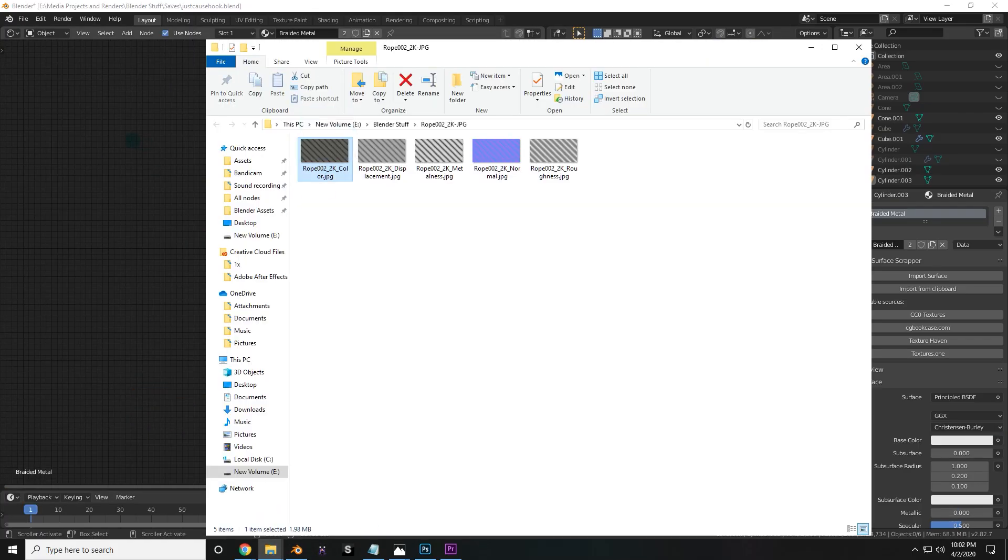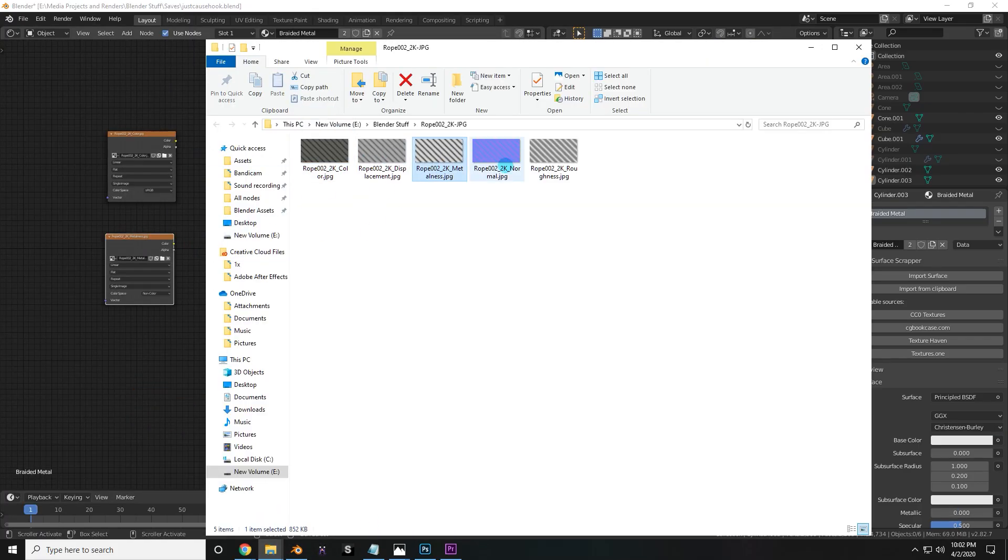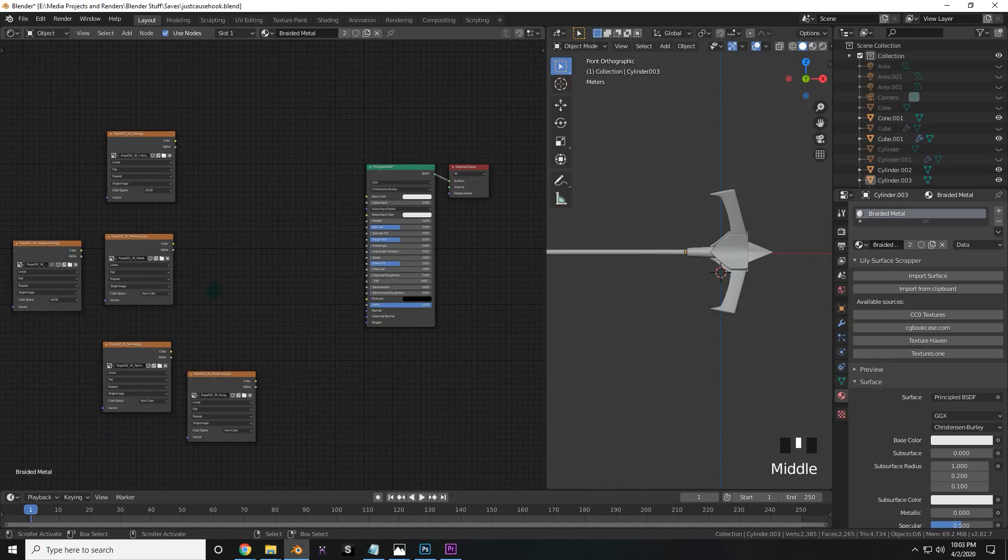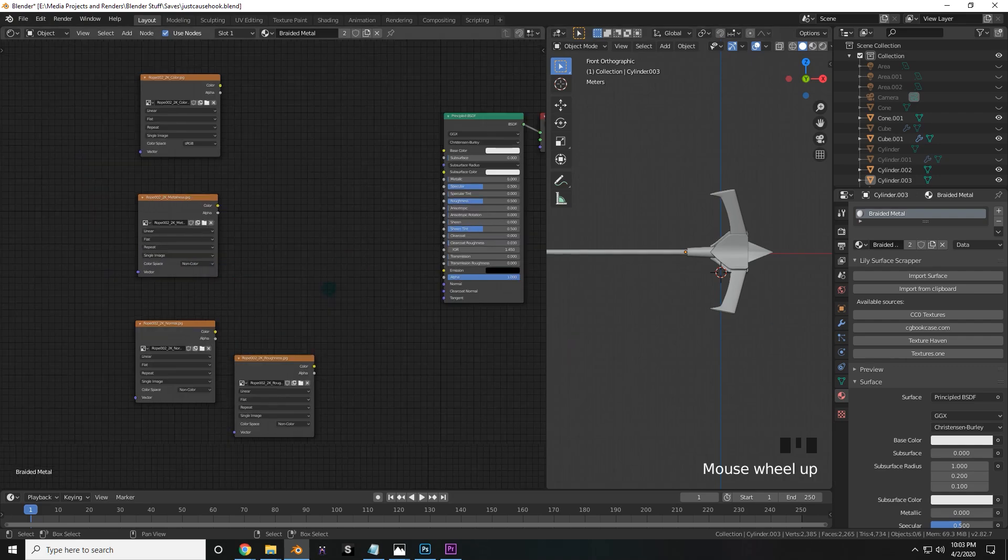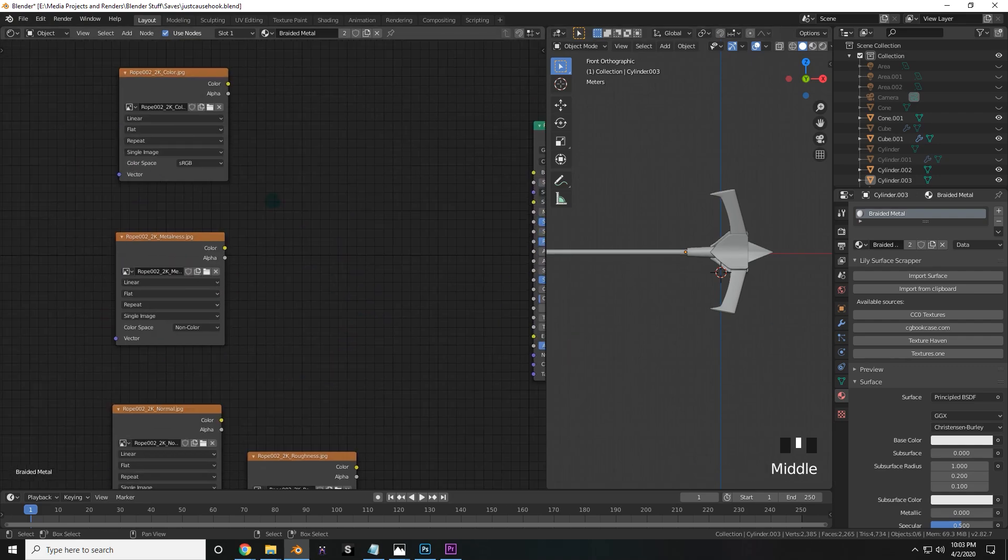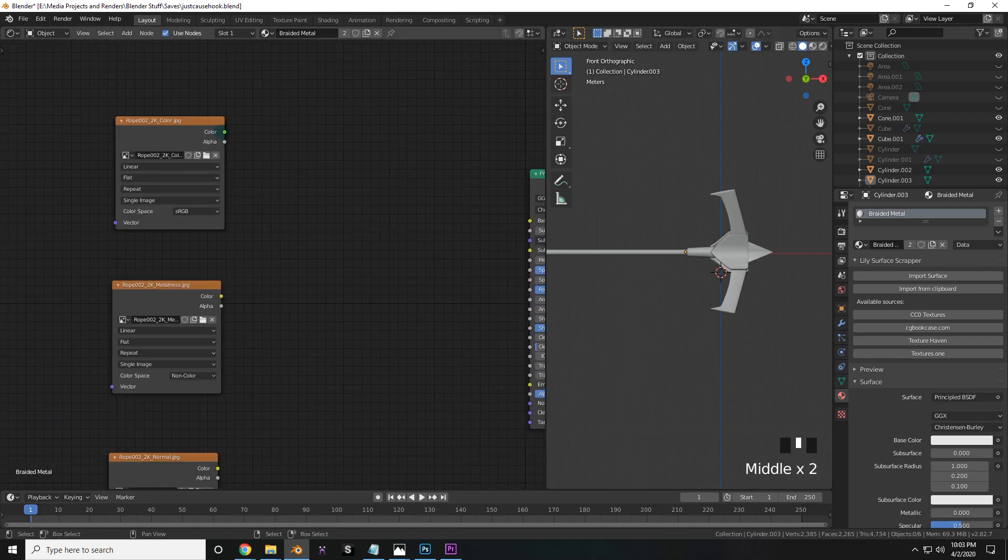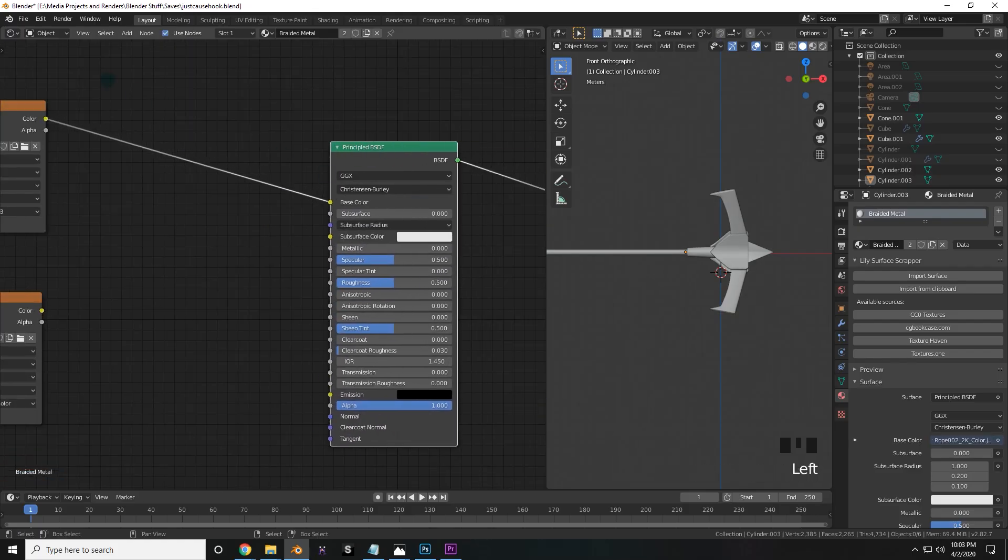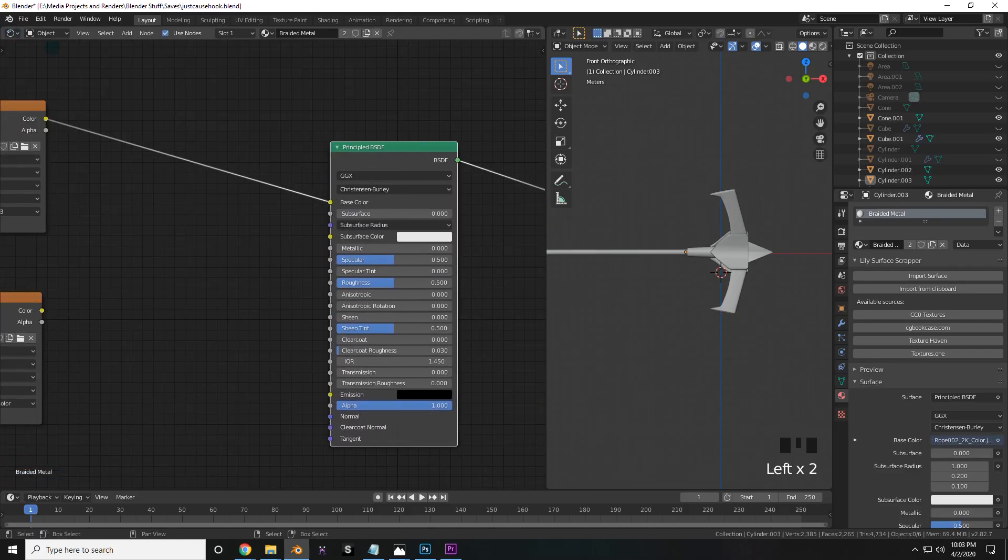Basically, you're going to drag in a color, a metalness, a normal, and a roughness, and a displacement texture. Now, go ahead and delete the displacement texture because we only needed it in the system. So now you're going to go ahead and grab the color output and drag it into the base color input of the principal BSDF. This is all in the shader editor, by the way.